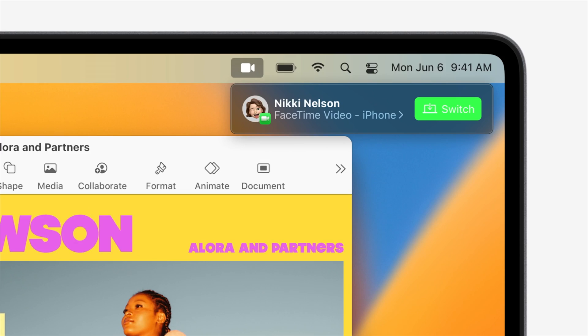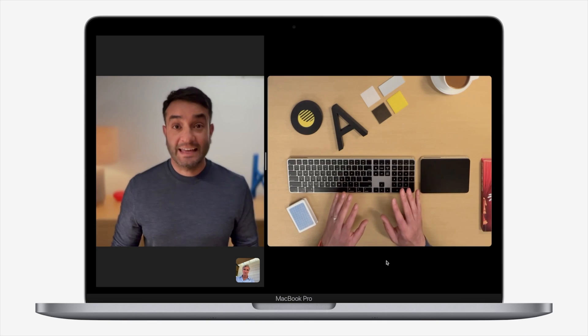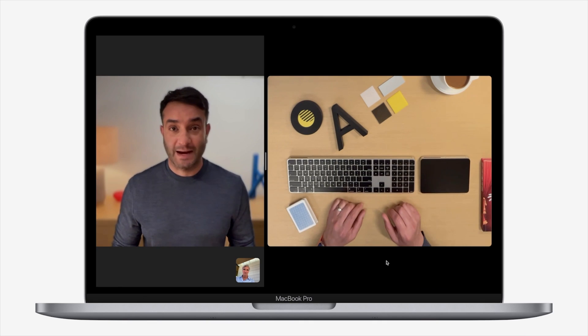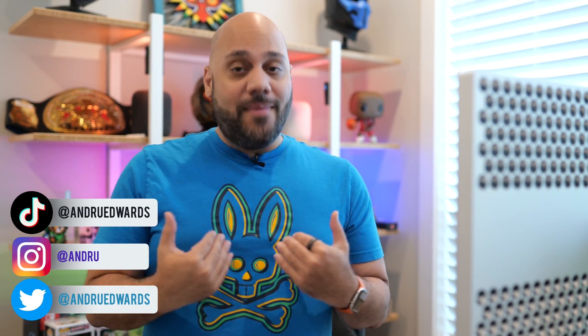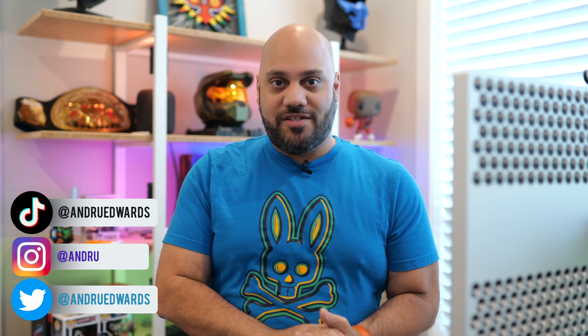macOS Ventura is the next version of Apple's desktop operating system, due out in the fall of 2022. It's a direct successor to 2021's macOS Monterey and brings with it several new features. In this video, I tell you about my top five favorites.